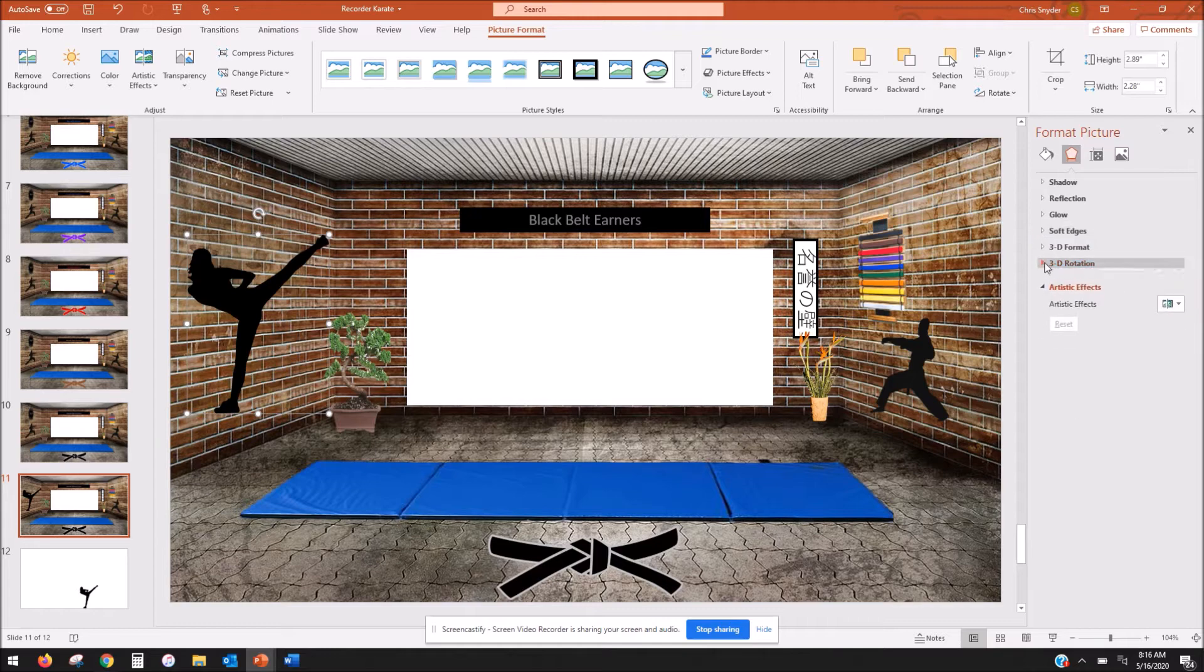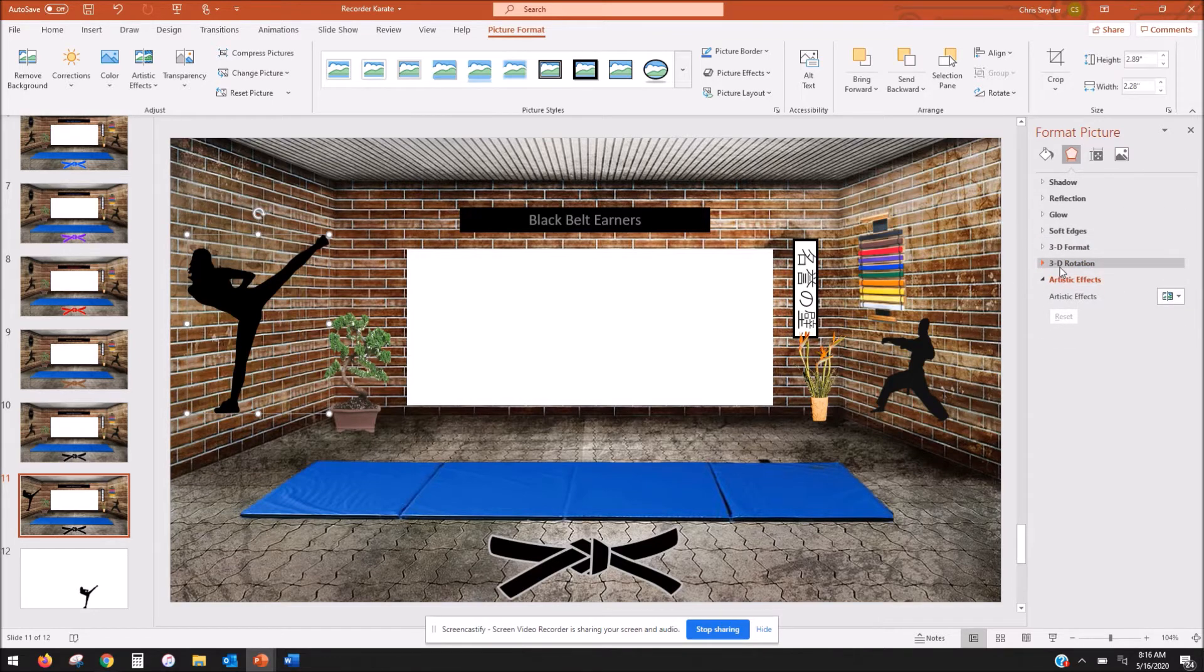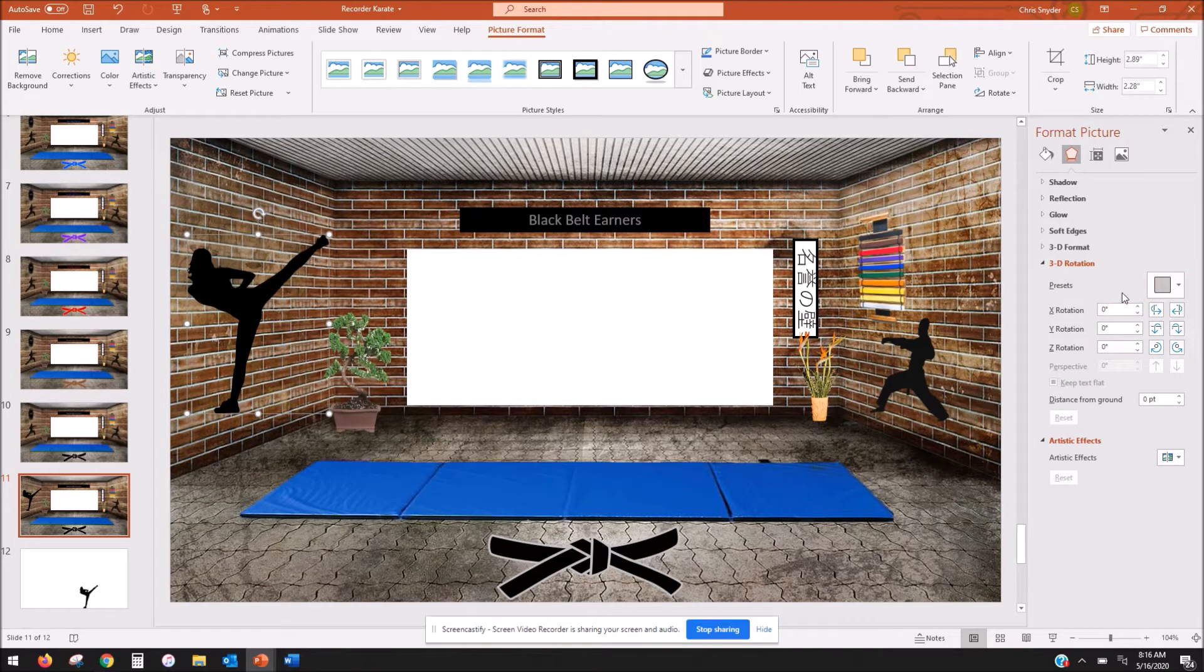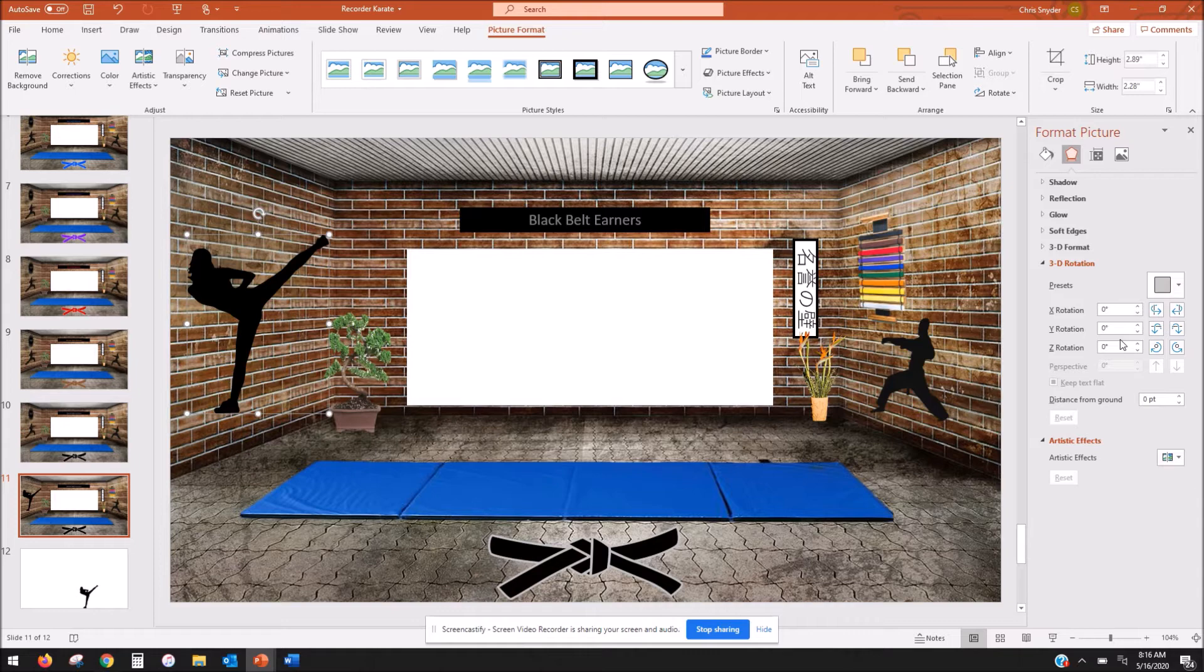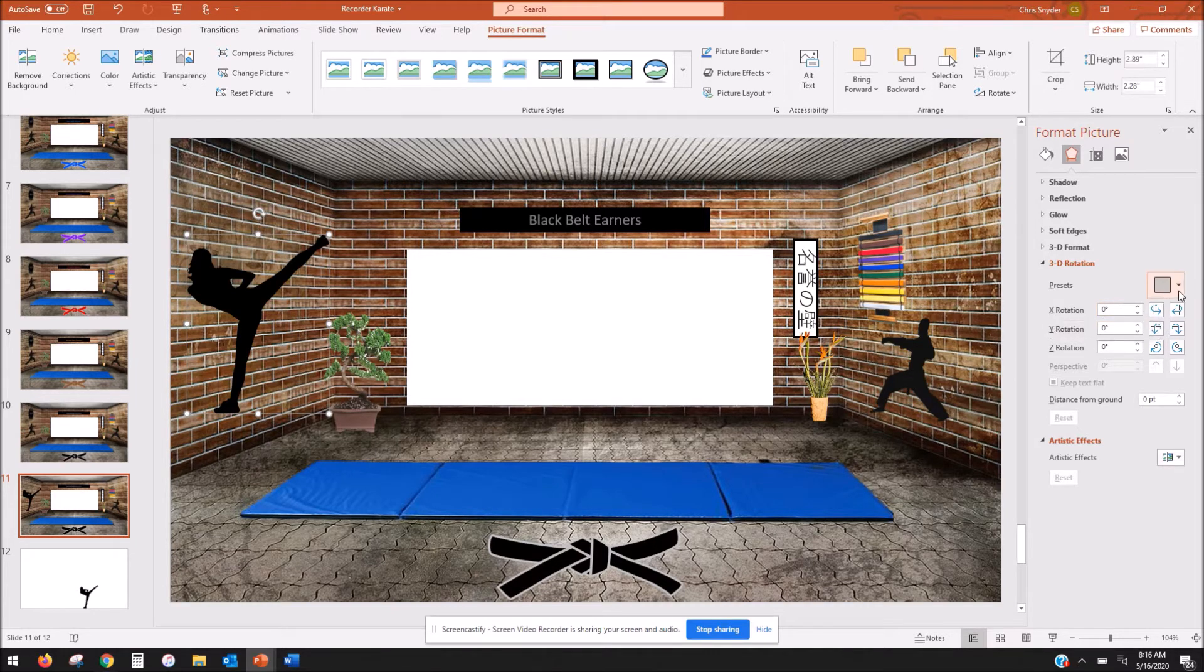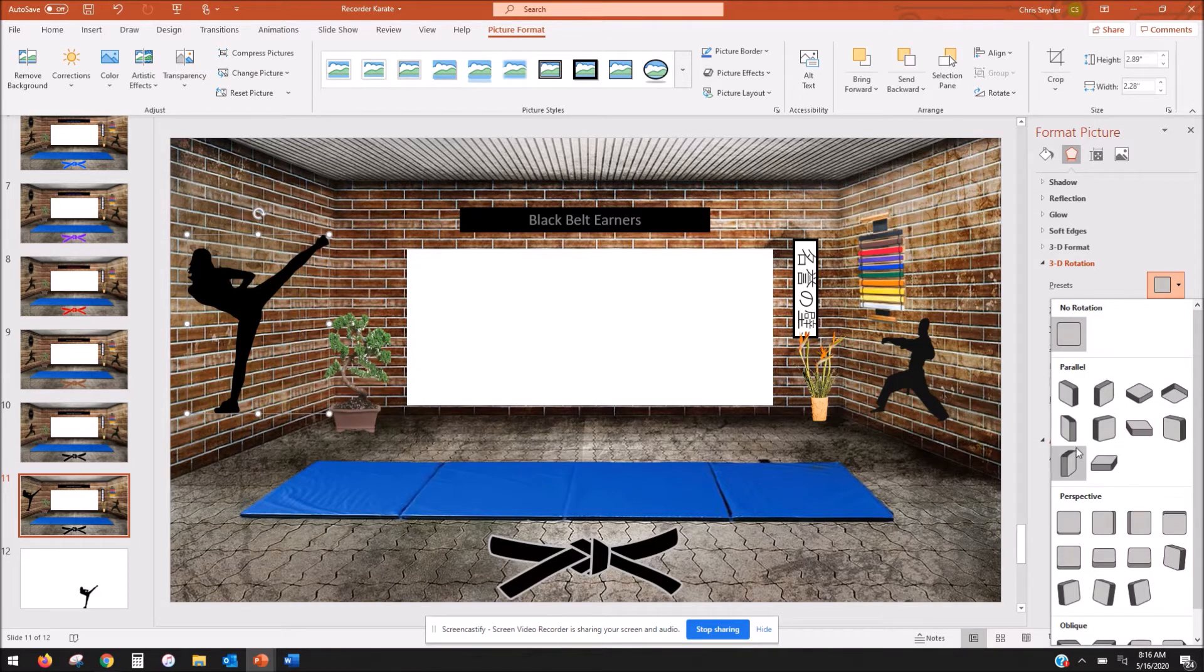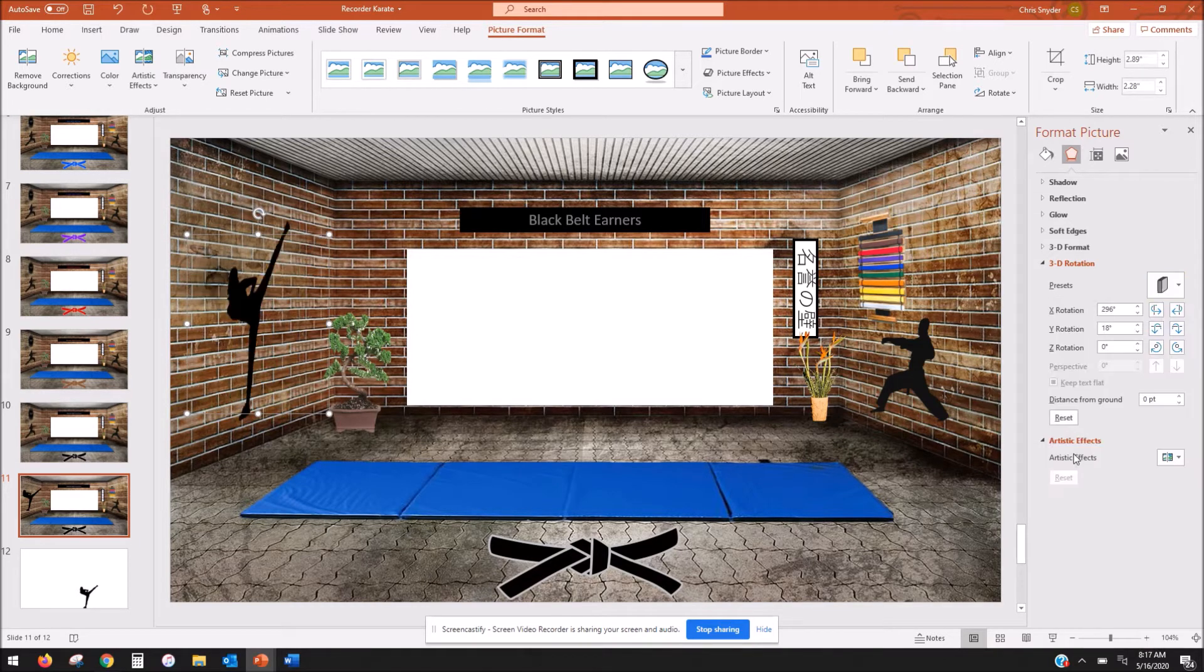But you're going to come over here to 3D rotation and when you do that there are a bunch of presets that you can use. You can also play around with these. I think these are difficult to play around with, but if you want to feel free. I just use the presets because they're much easier and to get it on the wall I usually use this one.